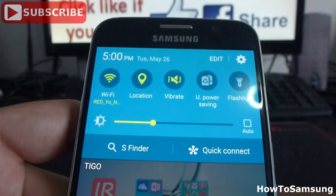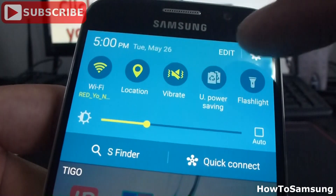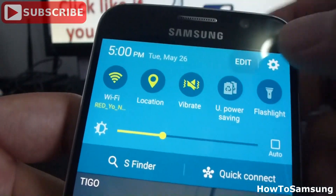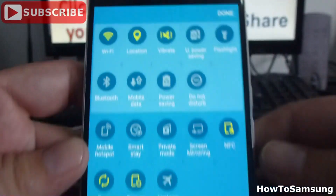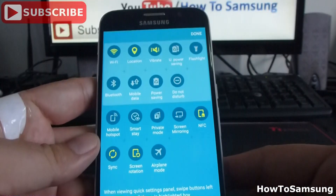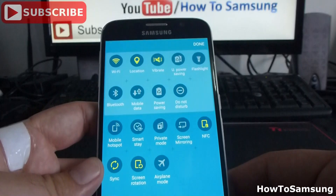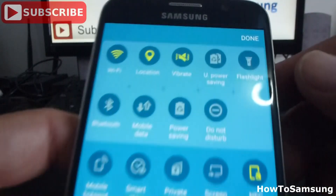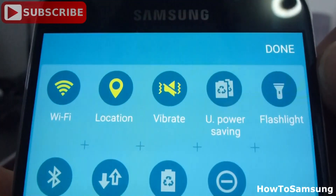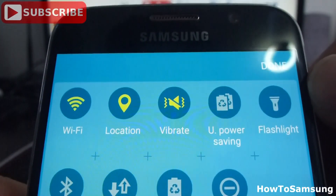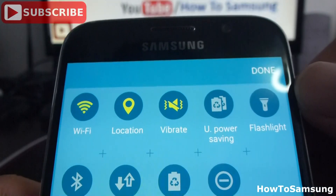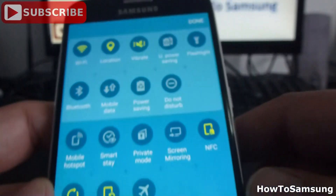Let's do it again — you're going to click edit, and here you can see all the options. By default you only see the five that are on top.